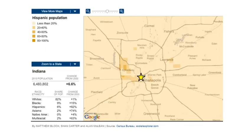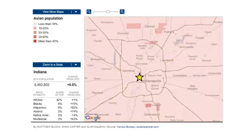In the case of Hispanics, you see a pattern in which they're more found on the near west side — in the areas around Washington Street on the near west side, but also around Speedway. Asians are a little bit more dispersed; find some clusters in Hamilton County, but also in southern Marion County and northern Johnson County.